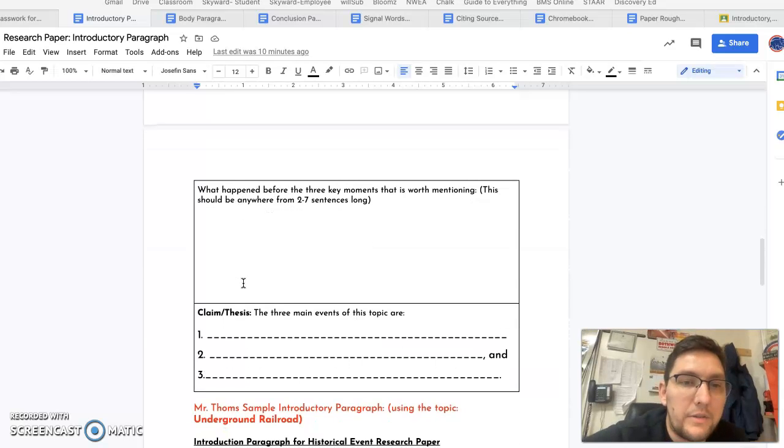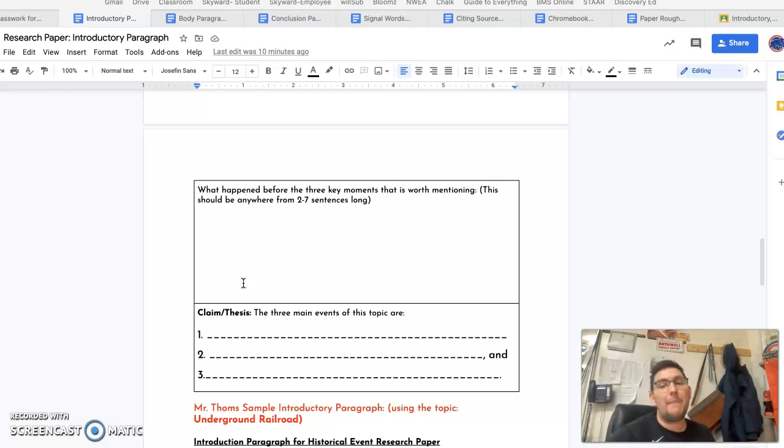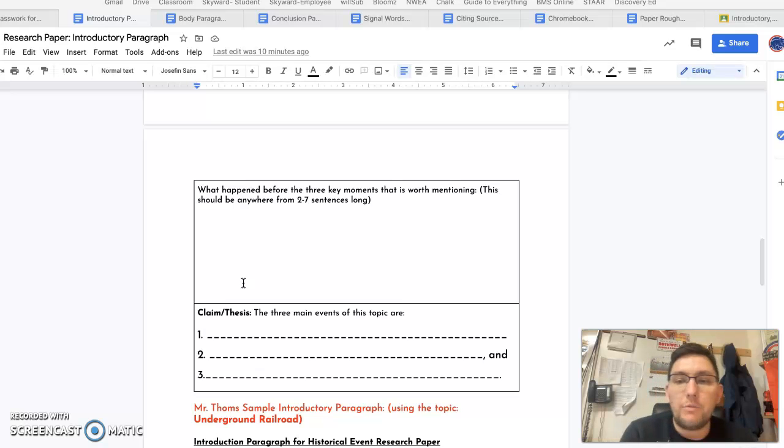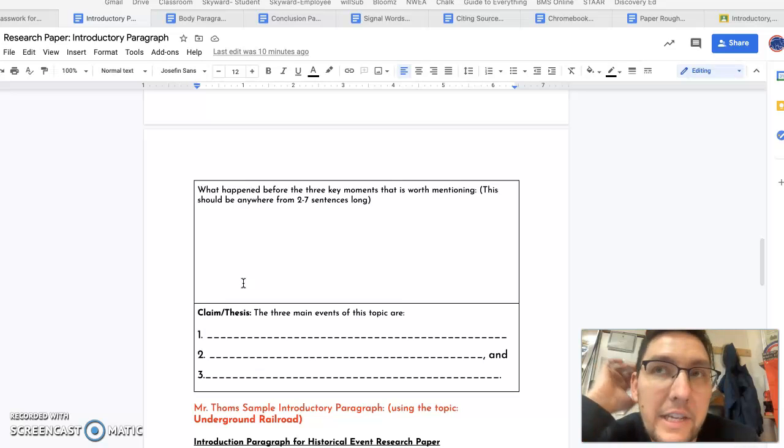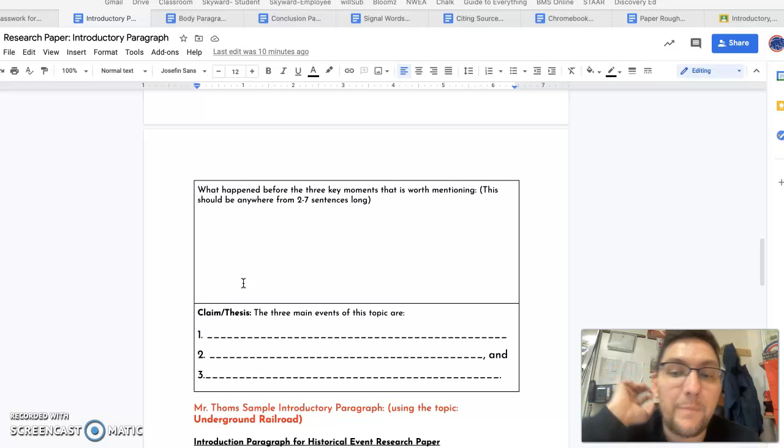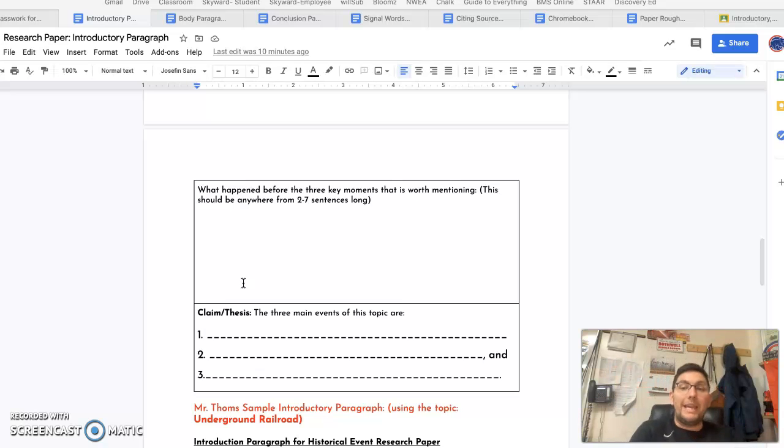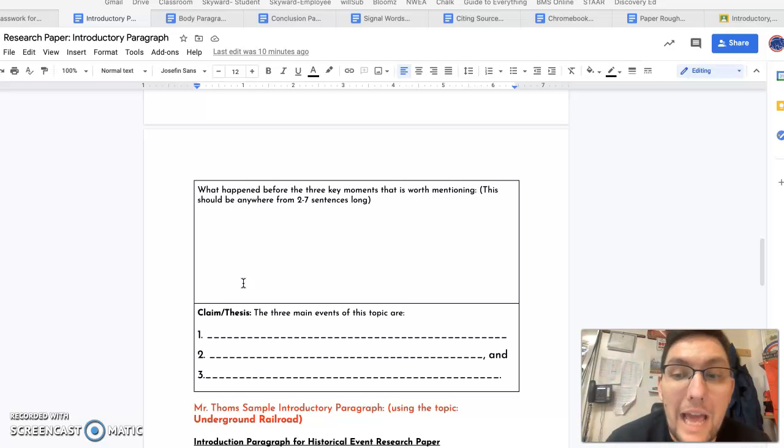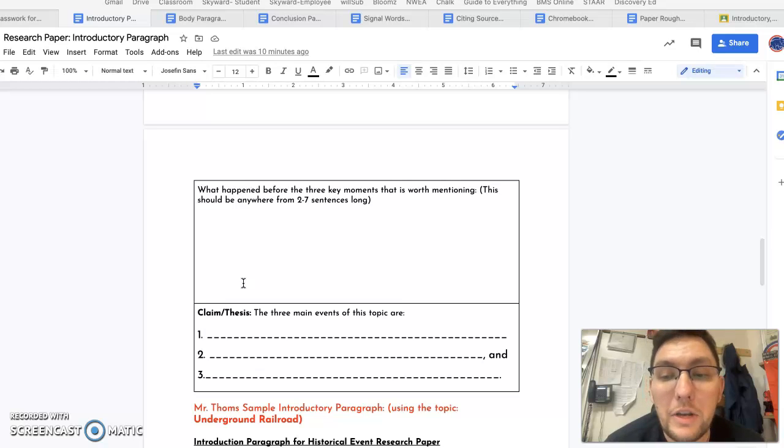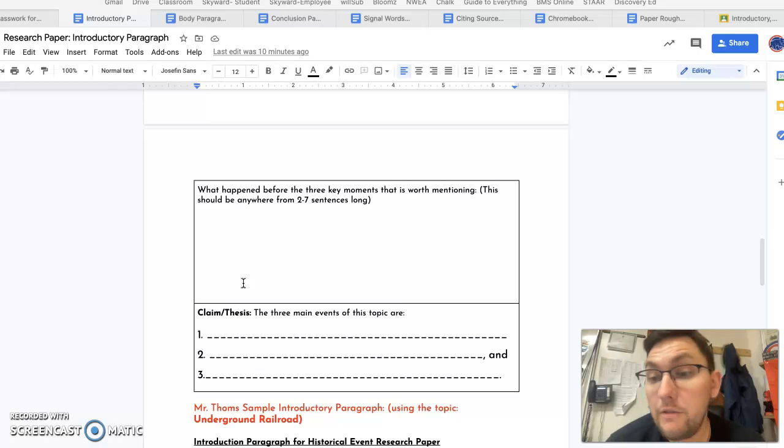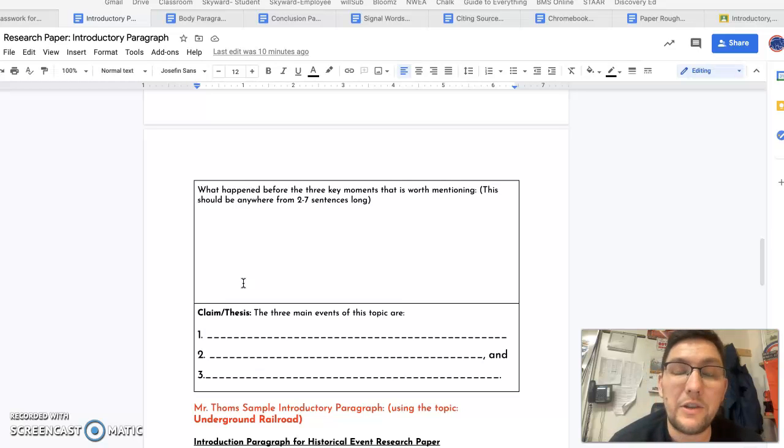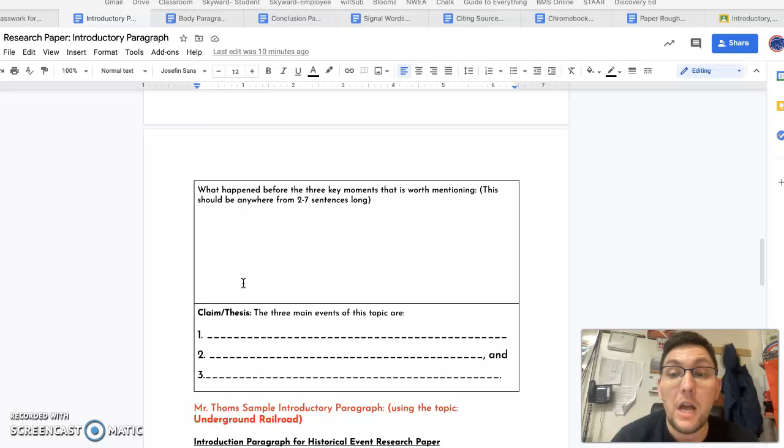Then, you'll tell me, is there anything that happened before your key moment that's worth mentioning? So you actually wrote about this in your devising and using research questions number six. You should have told me a little bit about what happened before your key moment. You can go back and look at your devising questions number six. You can copy and paste it here, or if you just wrote in bullet points and there's more you can say, that's where you add it here.